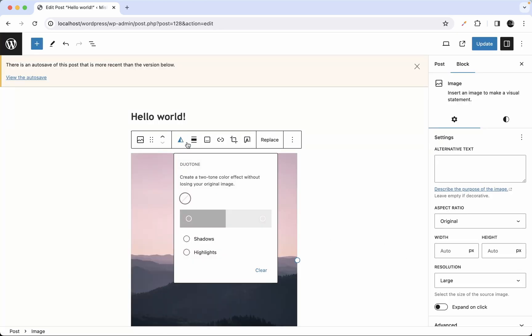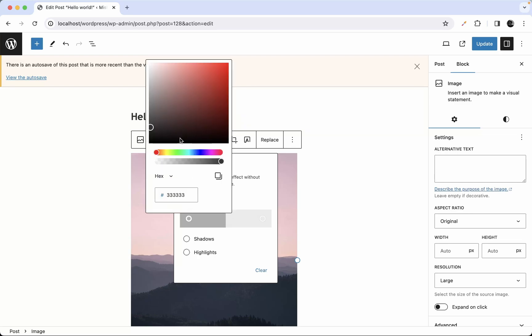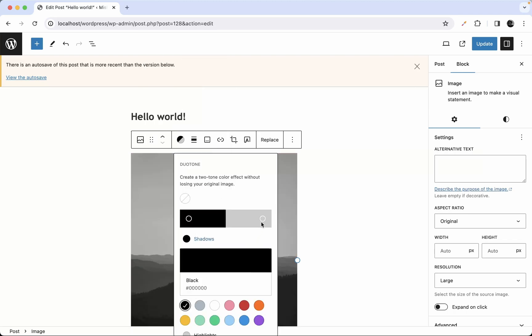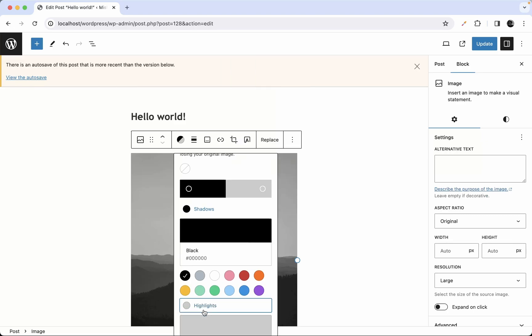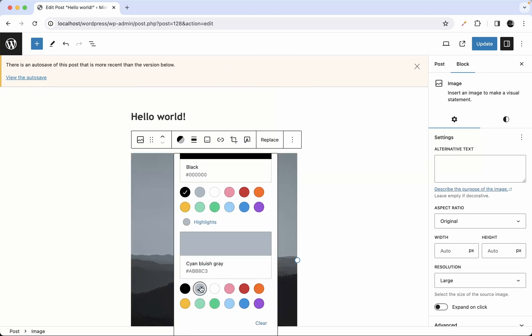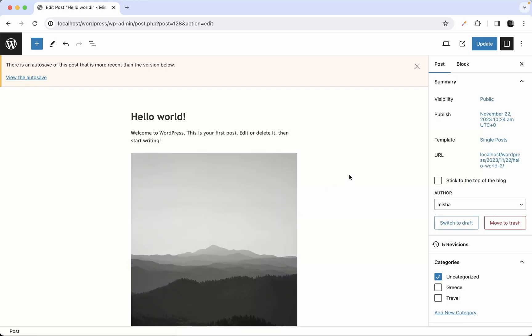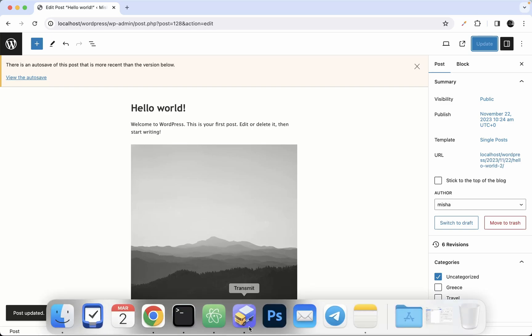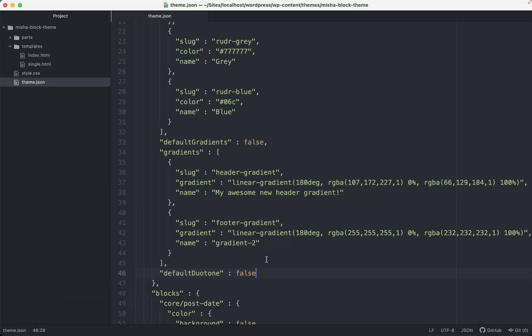As you can see, we no longer have the default duotone palette, but users can still set a custom duotone manually — for example, setting shadows to black and highlights to gray or white.